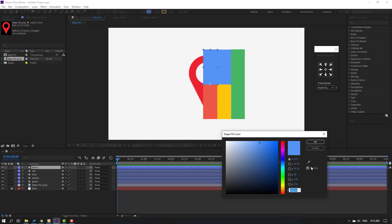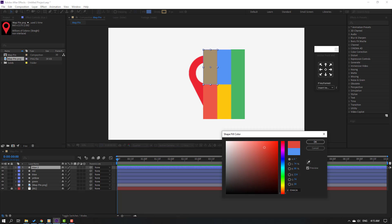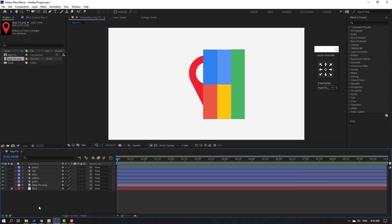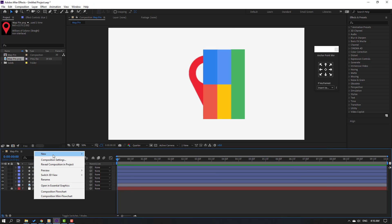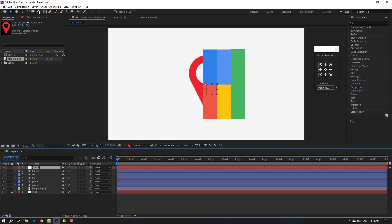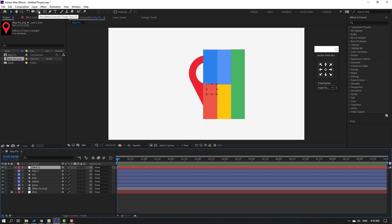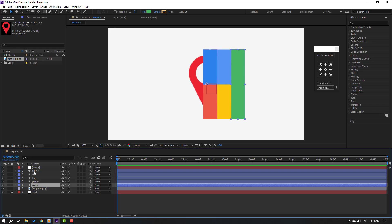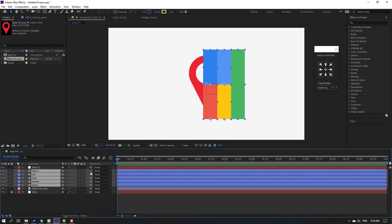Select the blue layer, go to Fill, and change the color to dark blue. Click OK. Then create a new null object, hold Ctrl, click the anchor point center icon, click the selection tool, and parent all the color layers onto this null object.